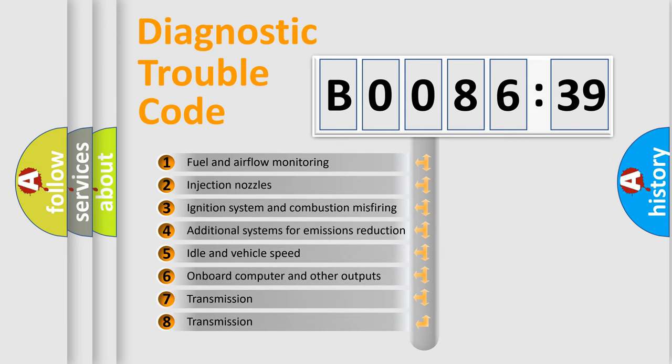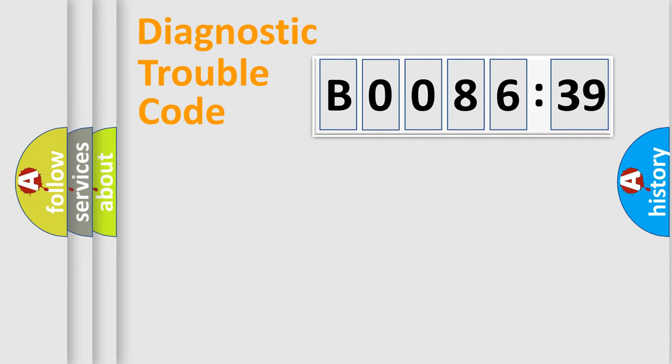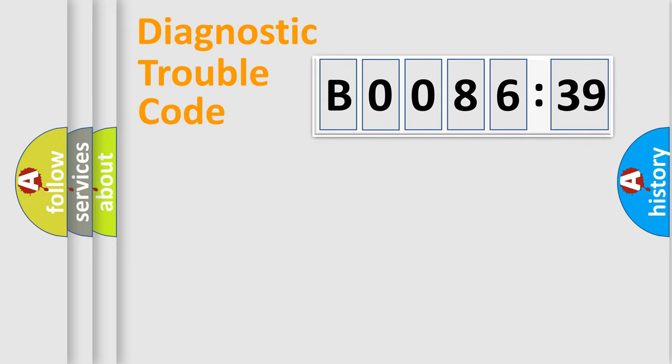The third character specifies a subset of errors. The distribution shown is valid only for the standardized DTC code. Only the last two characters define the specific fault of the group.